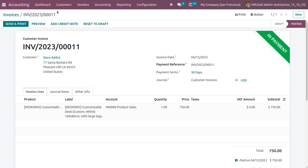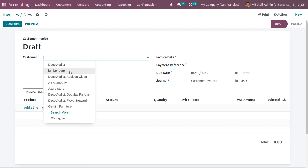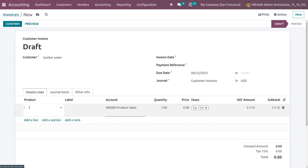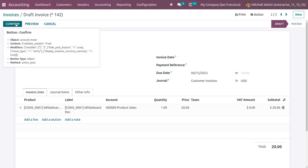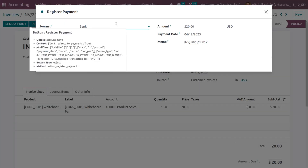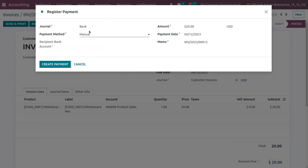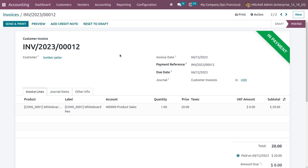Since a batch will contain multiple payments, we need to create another payment. Click on new to create another invoice. Choose another customer and another product — let the product be whiteboard pen and set the price to 20. Save the invoice, then click confirm so the invoice moves from draft state to posted state. Click on register payment — the wizard opens with journal as bank, payment method as manual, and amount 20. Click create payment so the invoice moves to the in-payment state.